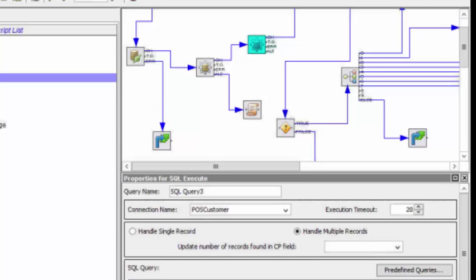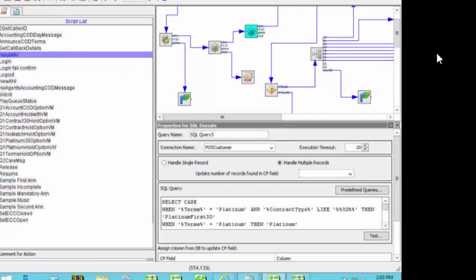So the issue becomes, how best, how do you troubleshoot that? I mean, if there's an issue, what do you do?